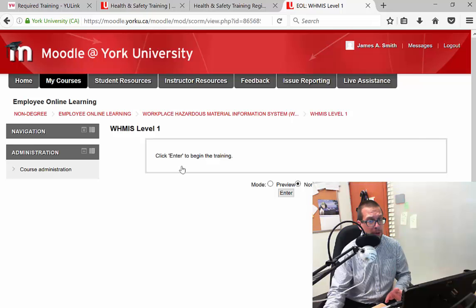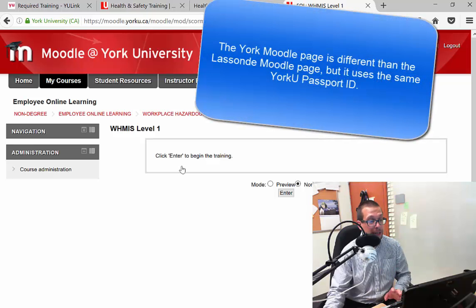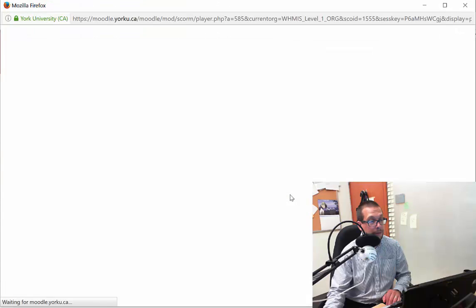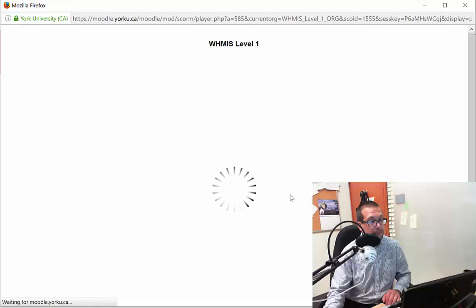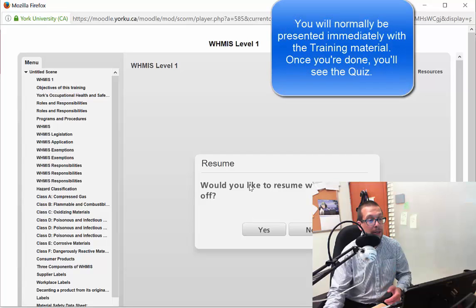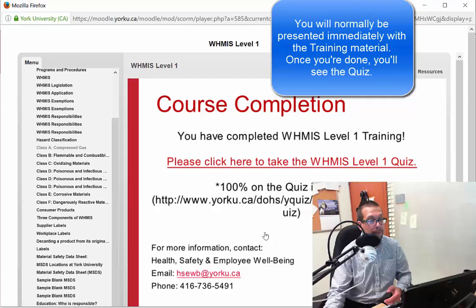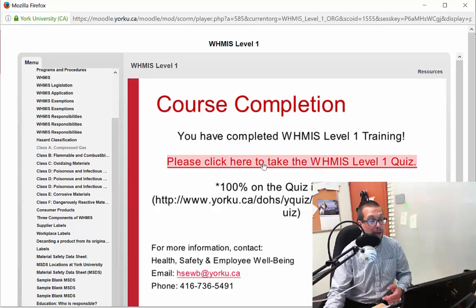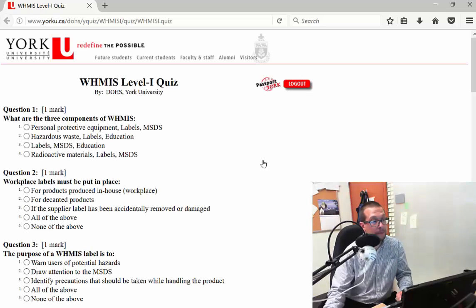You may have to put in your login credentials initially, but you'll eventually get to this page. So I will begin the training — click enter here for normal training. And if you've been doing this already at one point, you can click to resume where you left off. Because I actually completed this training ahead of time, it says that I've completed the WHMIS Level 1 training. I'm going to start running the quiz.